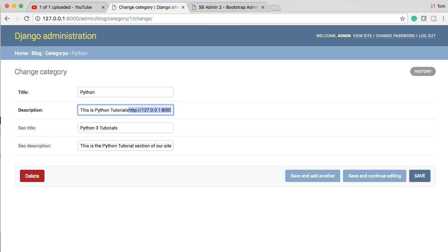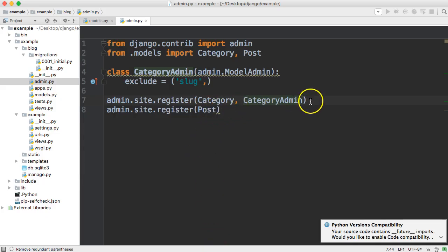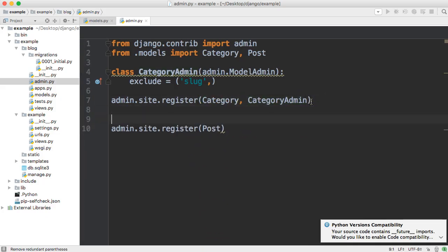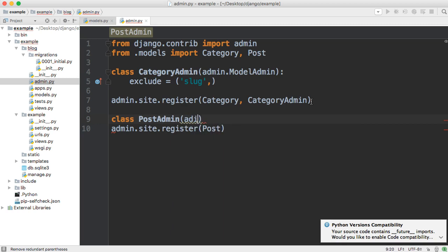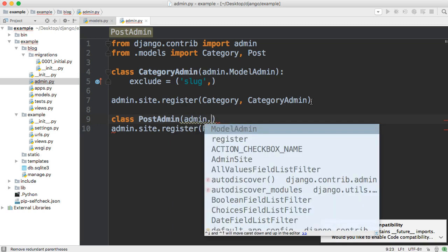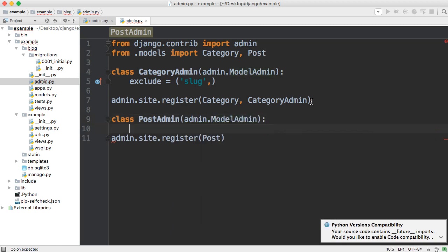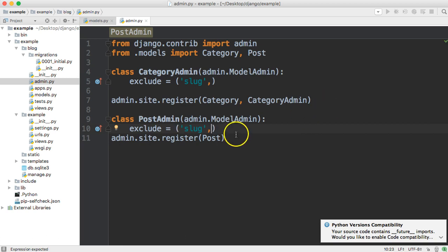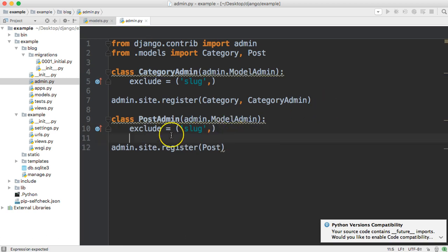Let's do the same exact thing for our blog post, since we don't want that slug field in there either. So we'll create a class PostAdmin that takes admin.ModelAdmin, and we'll exclude slug — don't forget the comma because it's a tuple. We've now excluded that field from being in the forms in the back end. Very simple.